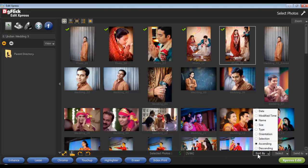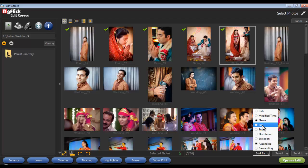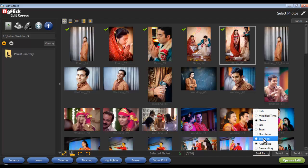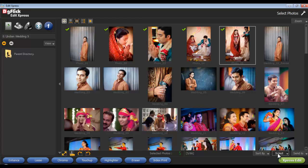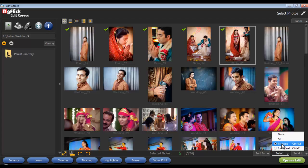Now sort your photos by Date, Modify Time, Name, Size, Type, Orientation, and Selection, and also in ascending and descending order using the Sort By button. Now select individual or multiple photos from the Select button.